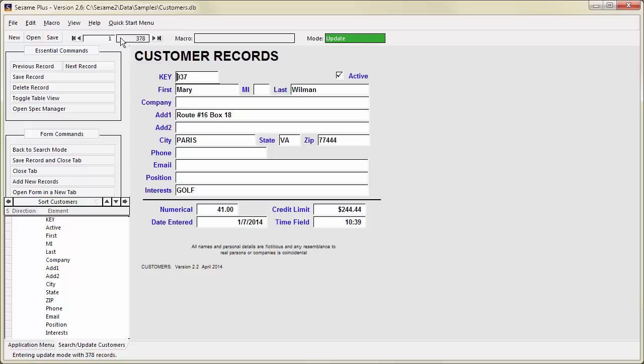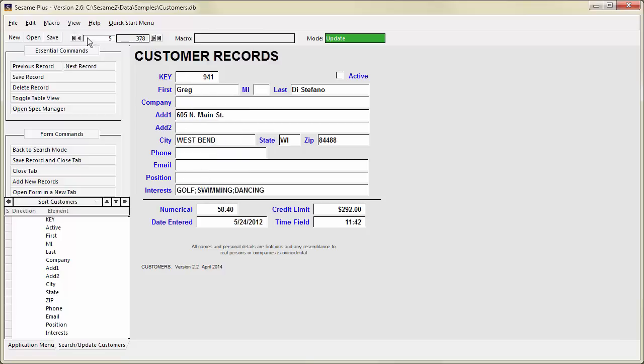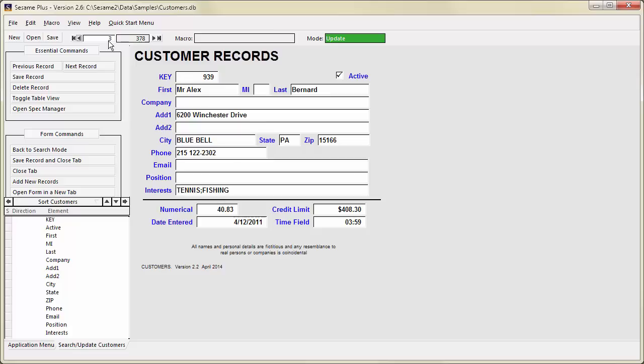The record counter tells you what record you are currently on and how many records are in your set. The navigation buttons on either side move back and forth through your records. You can also jump to a record by typing a record number.